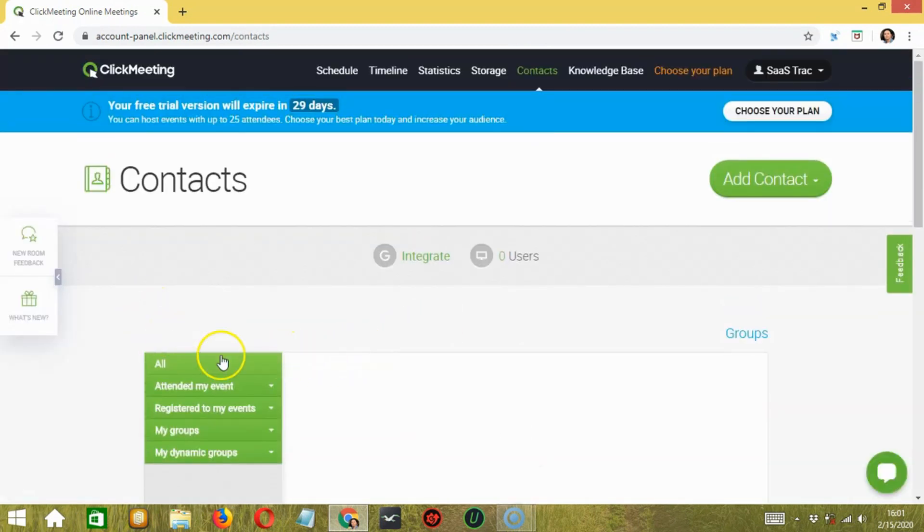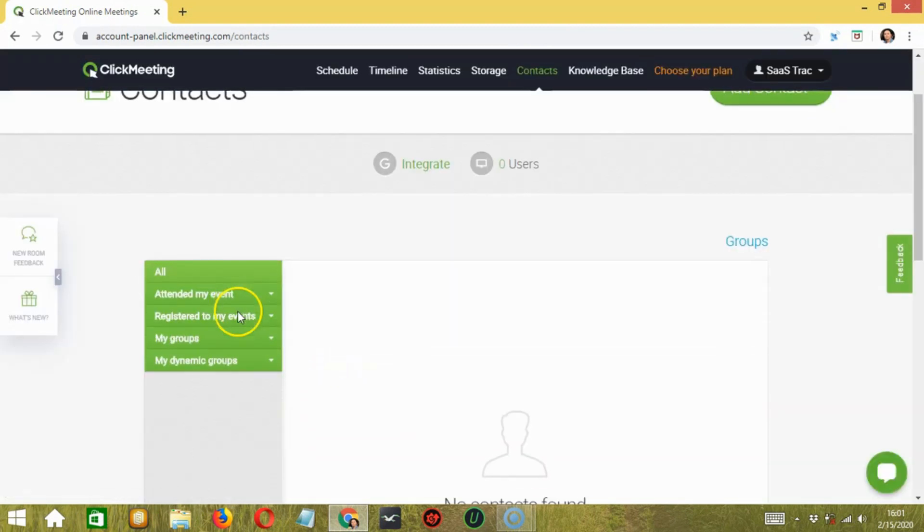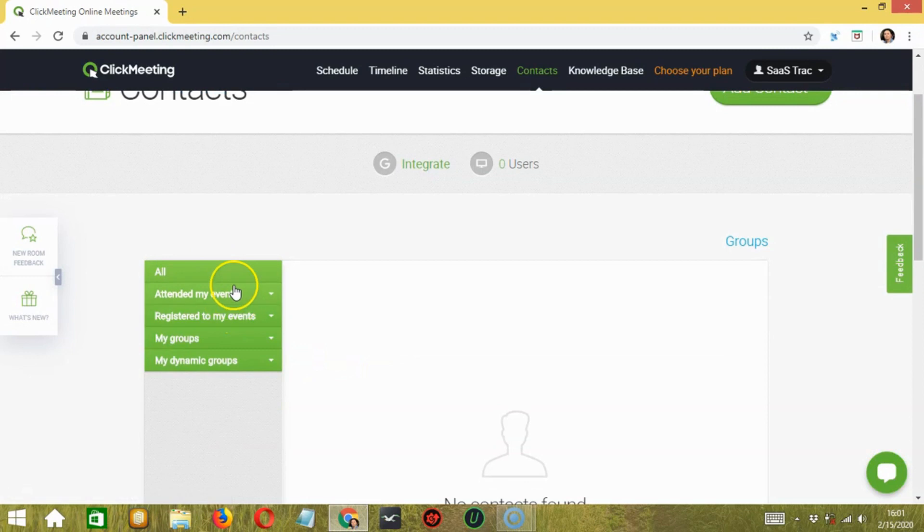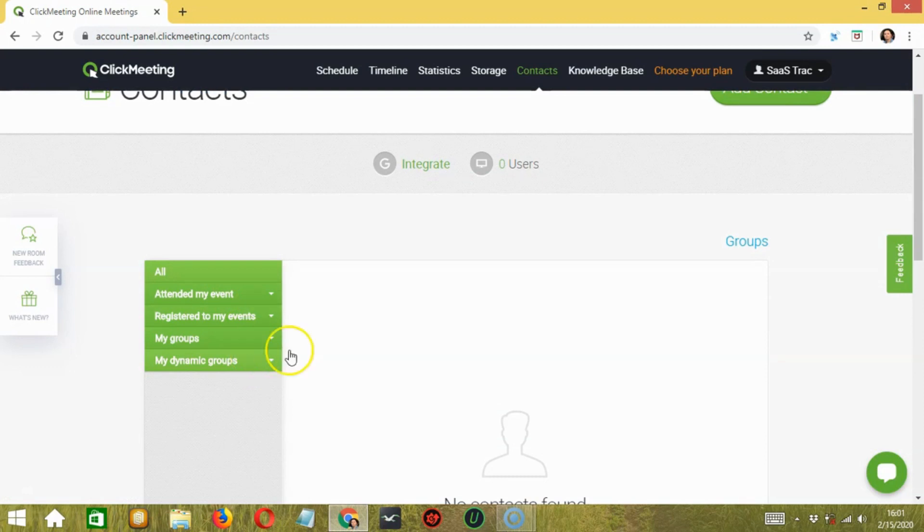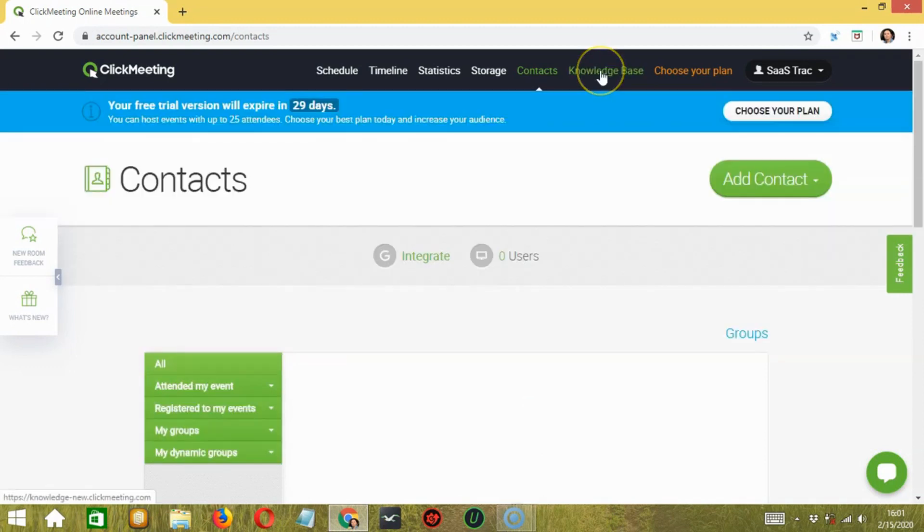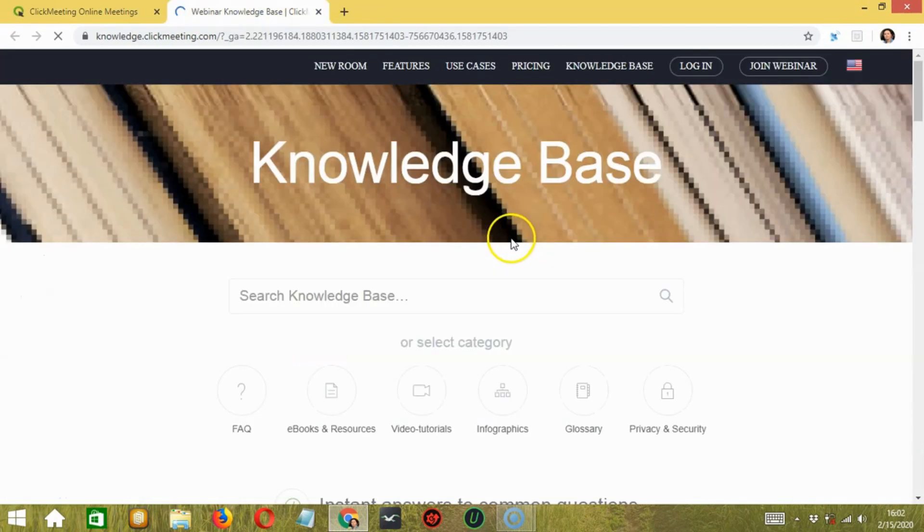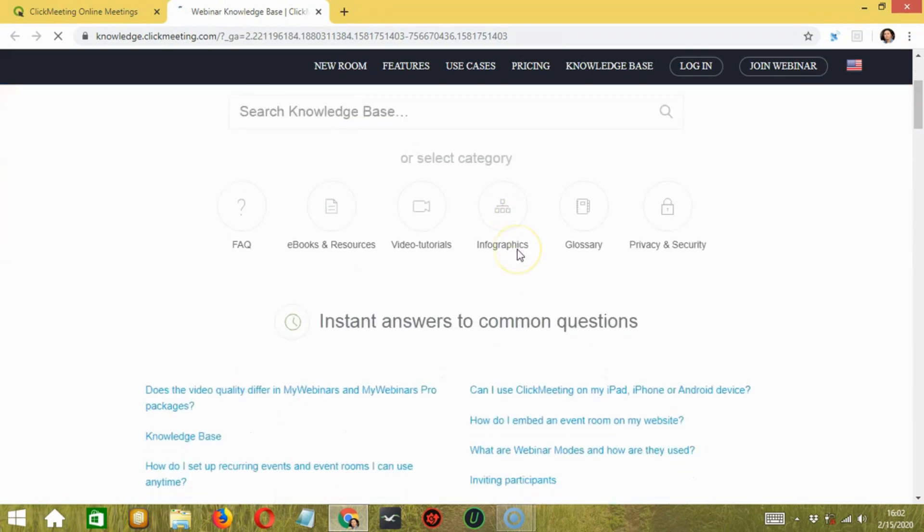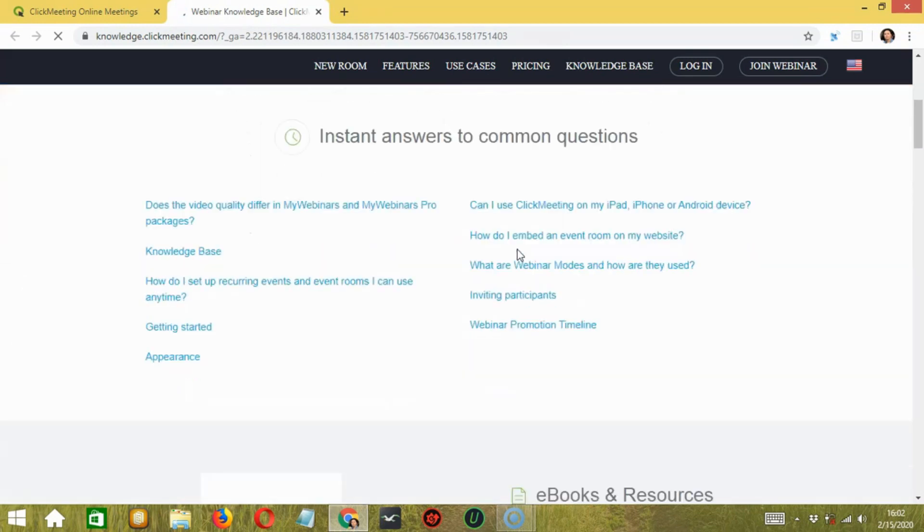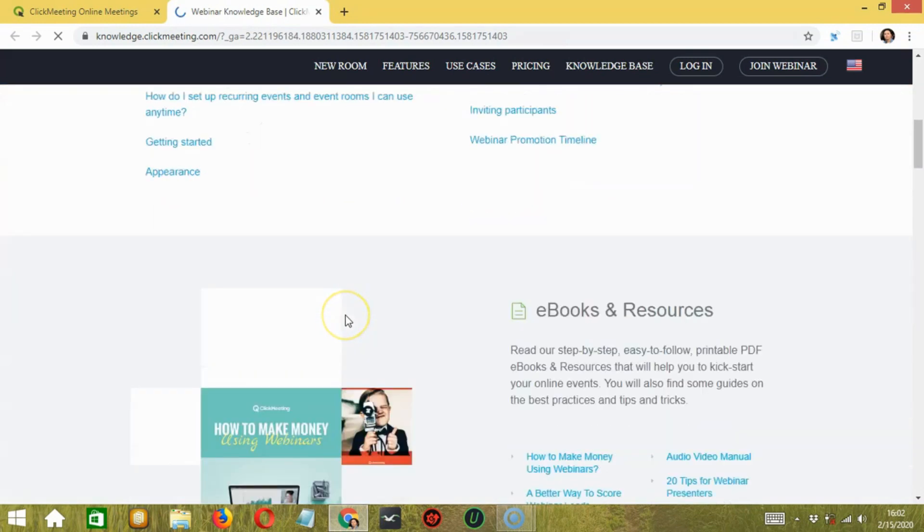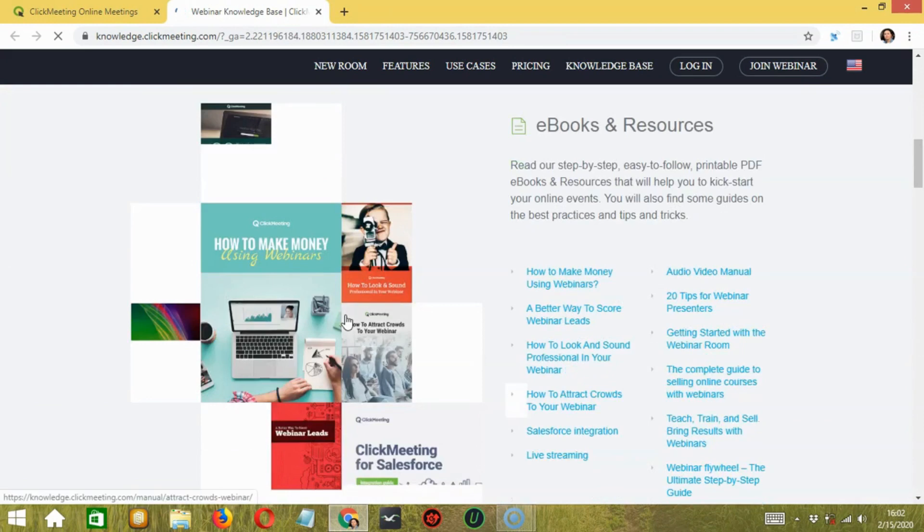So, here are the categories. All, attended my event, registered to my events, my groups, and my dynamic groups. Next, we have knowledge base. In this section, you get a complete guide, which provides answers to every question.